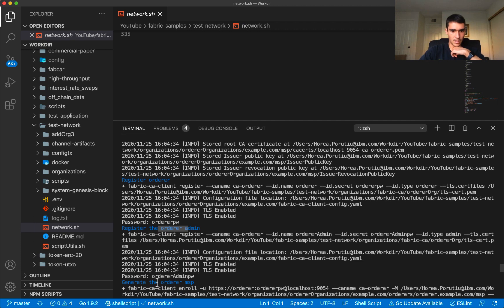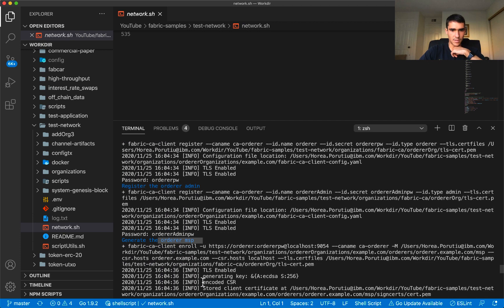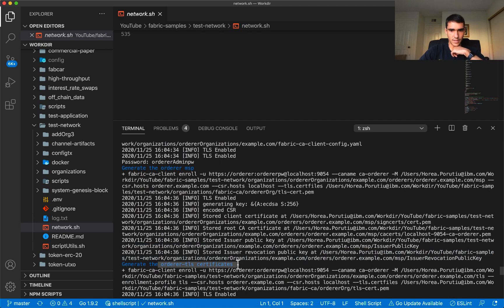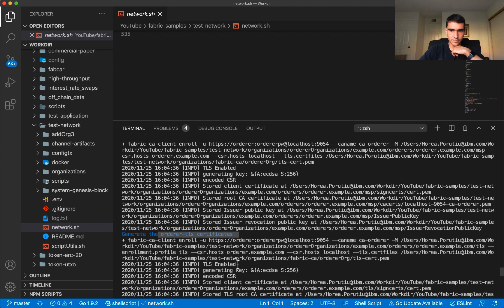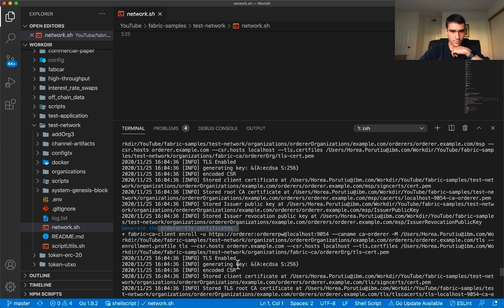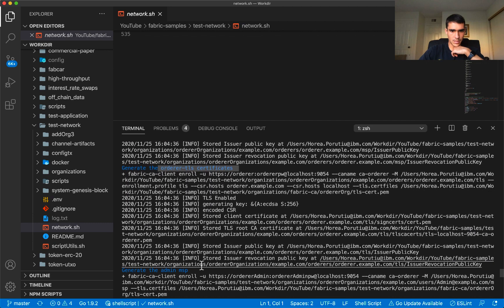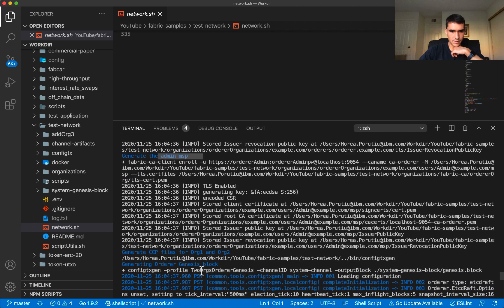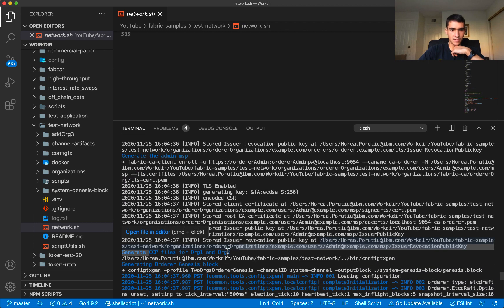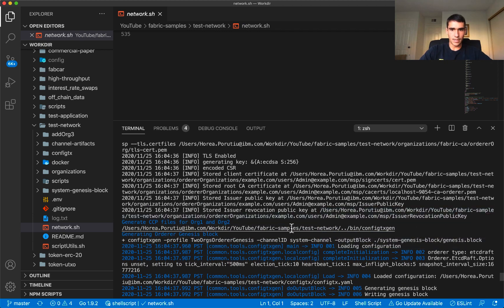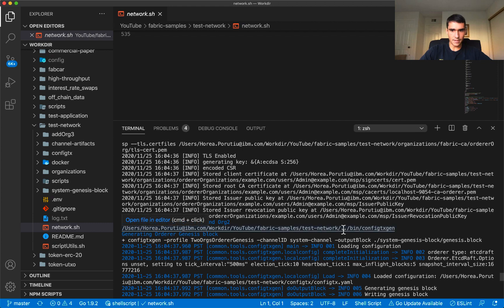Same thing with MSP, same thing that we did before, generating the TLS certificate, and then we're doing the admin MSP. Now we do the CCP, so the CCP files are the connection profiles.